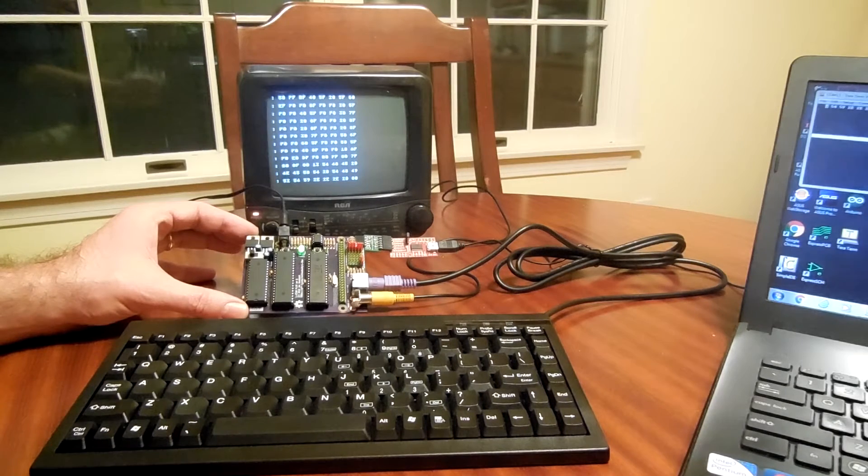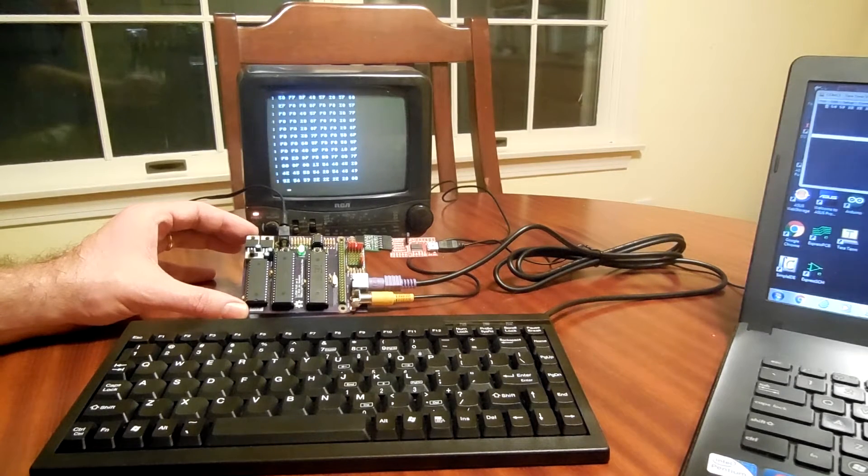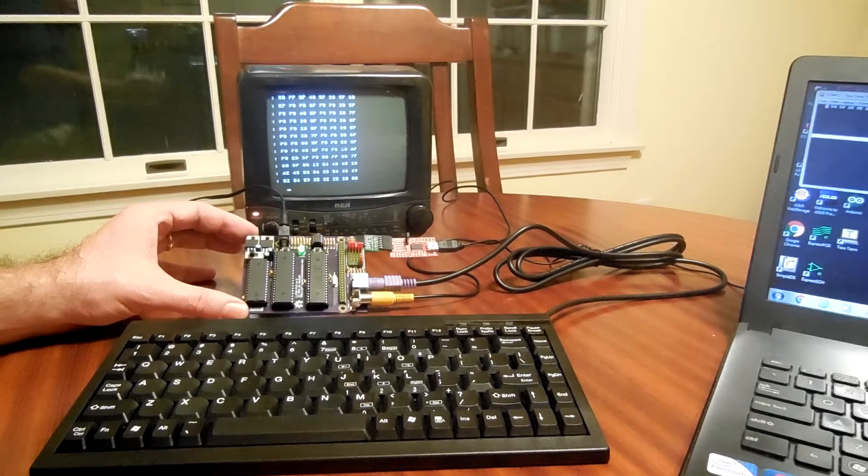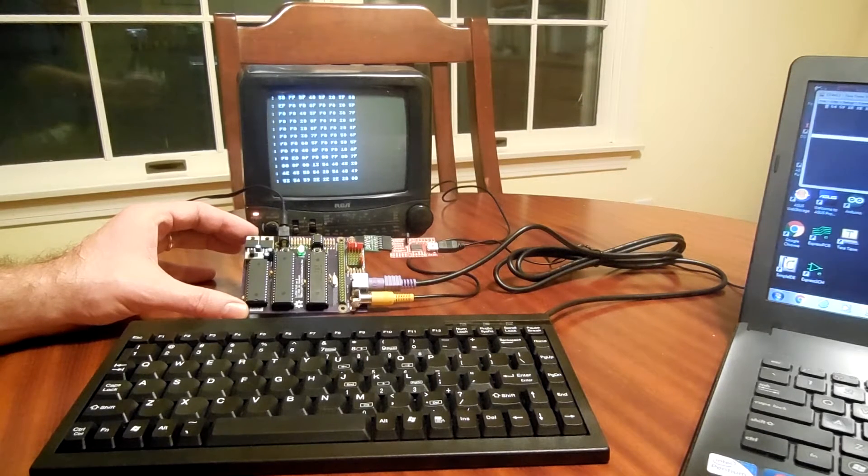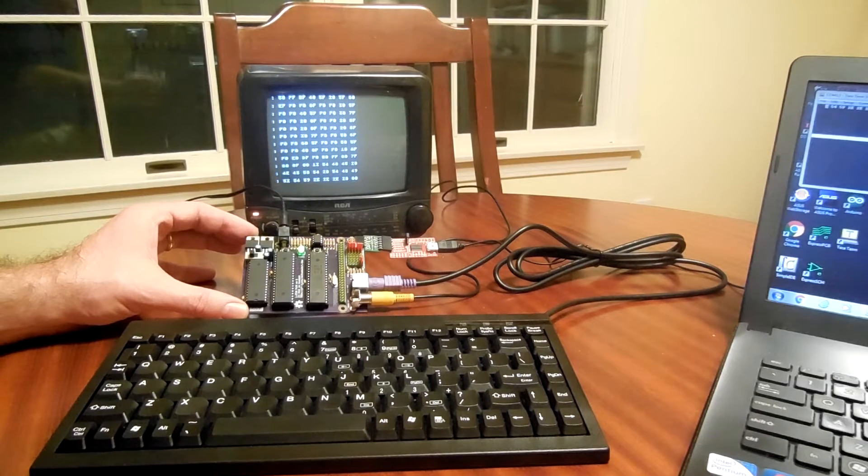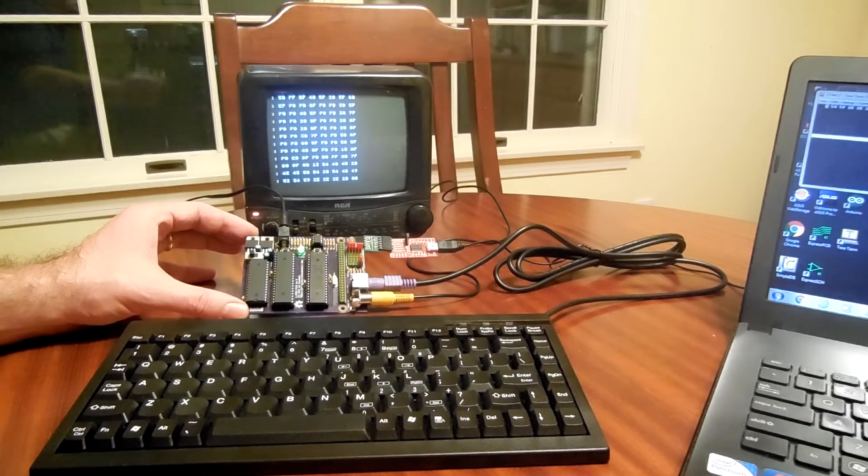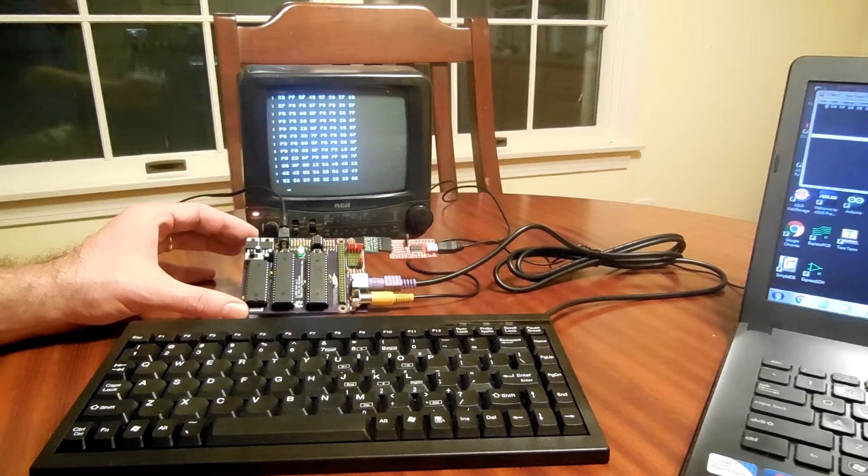So when you turn this thing on, it comes up and it boots into the WOS monitor, and you can enter in programs in hex and then tell them to run.